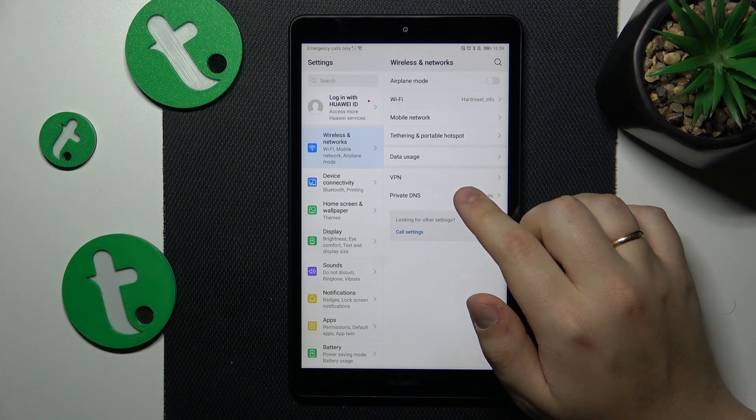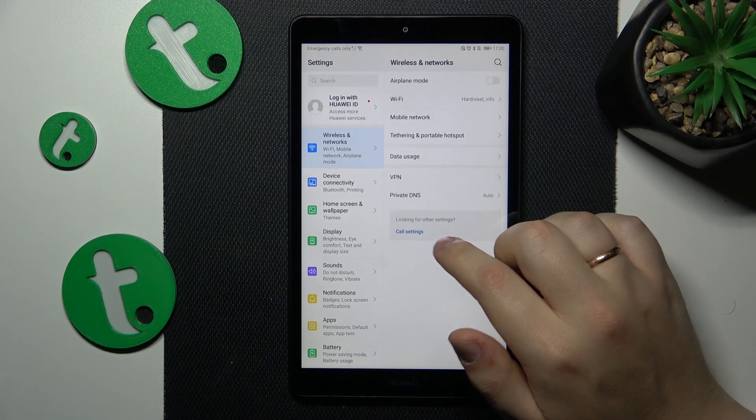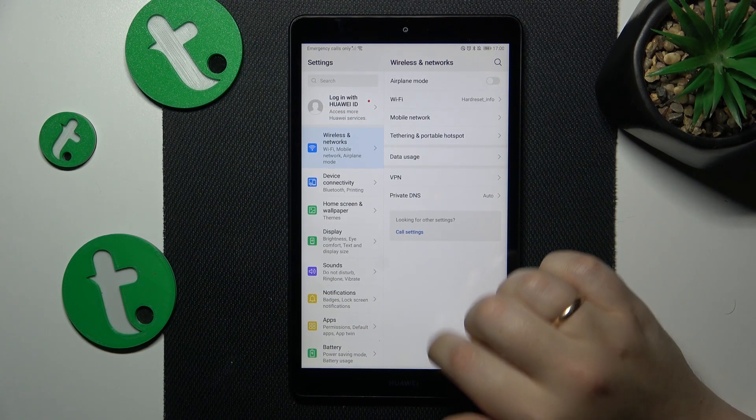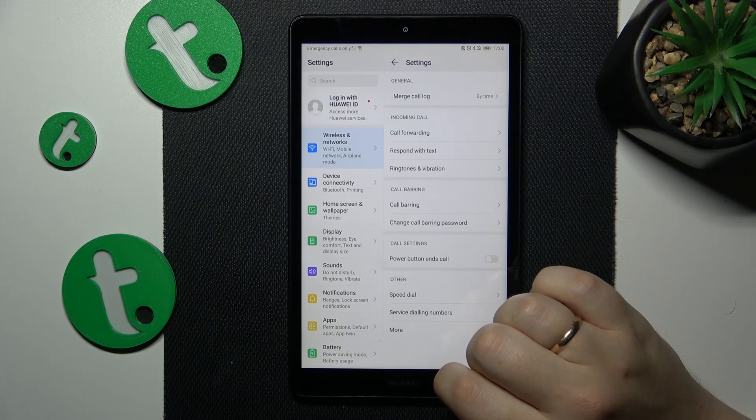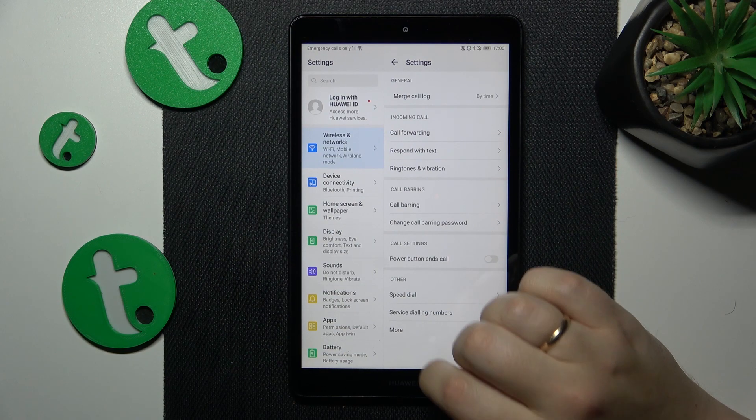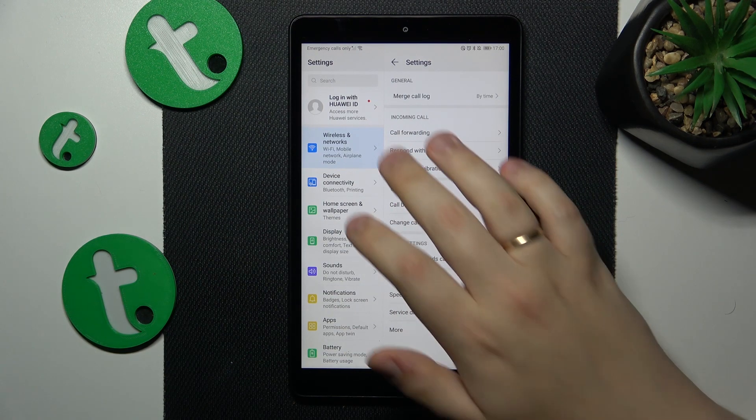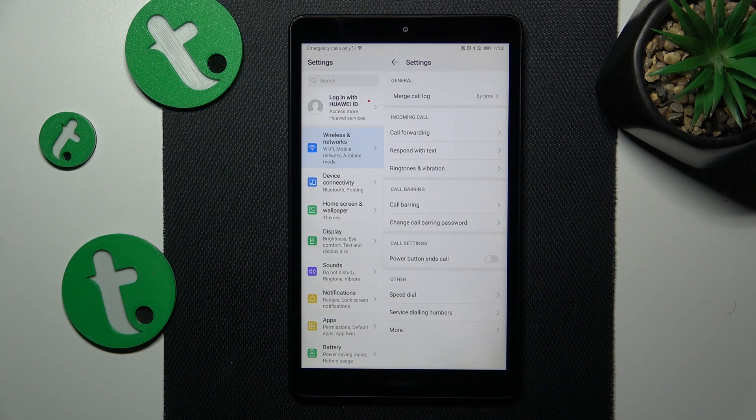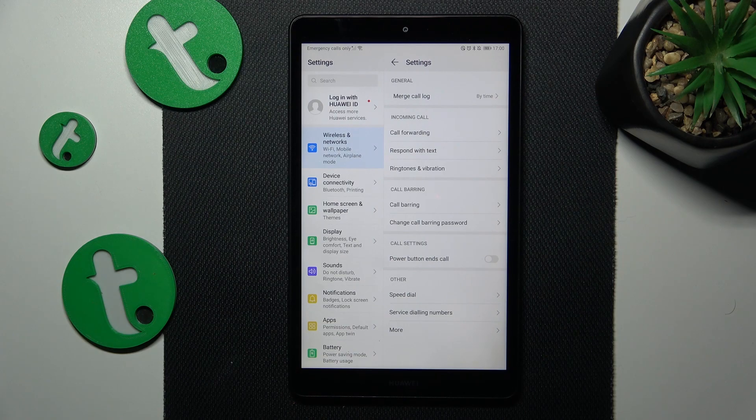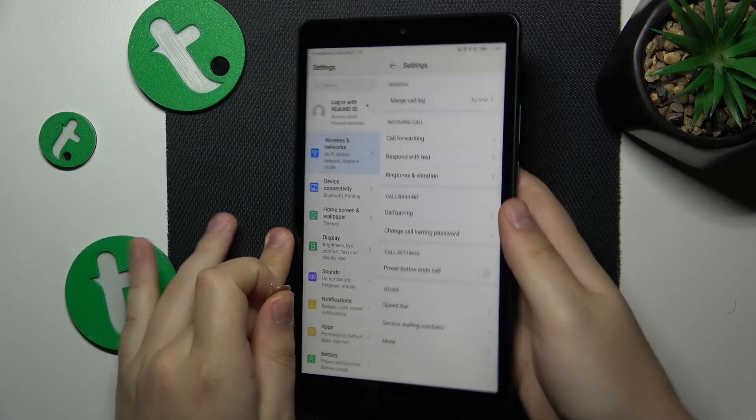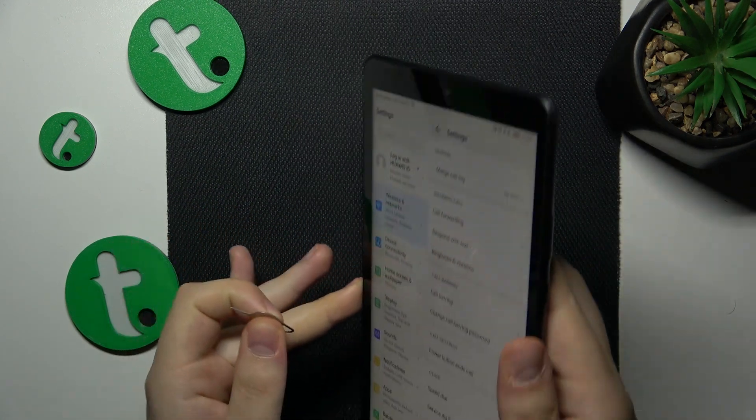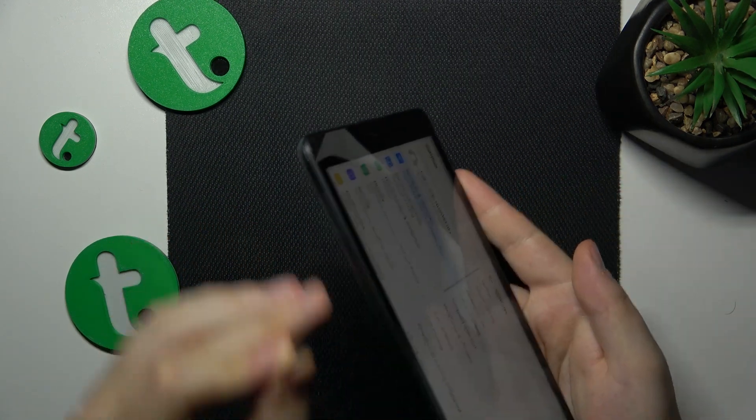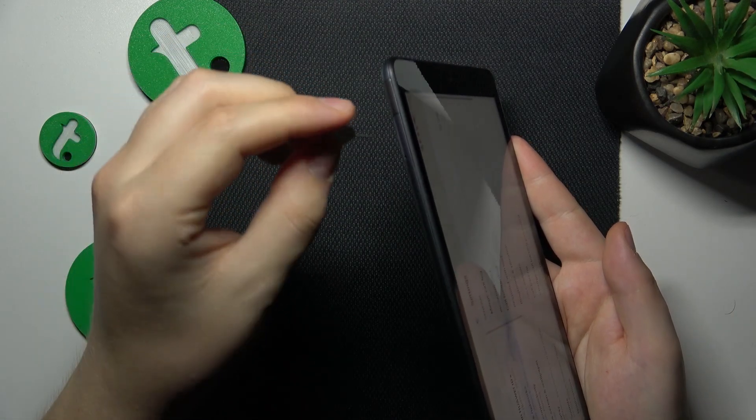Just find the SIM card settings and try toggling your SIM cards off and back on. Or actually I guess in this tablet you will have to do that manually by taking the SIM card tray out of your tablet.